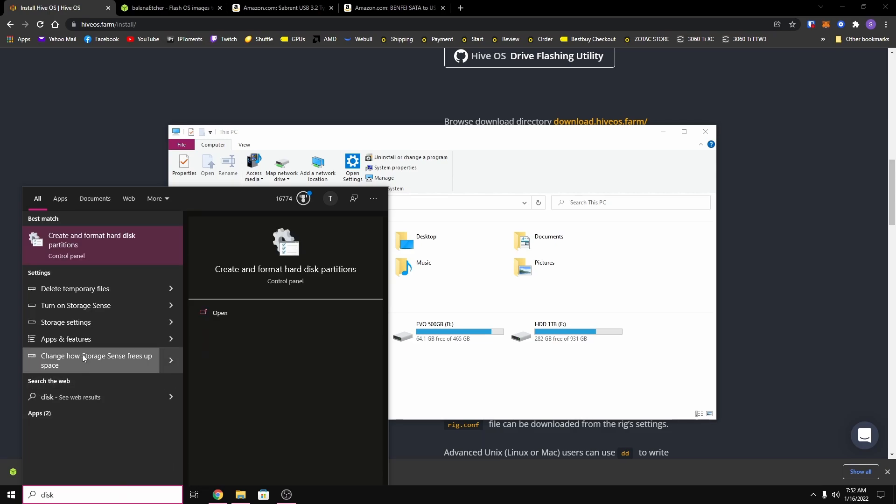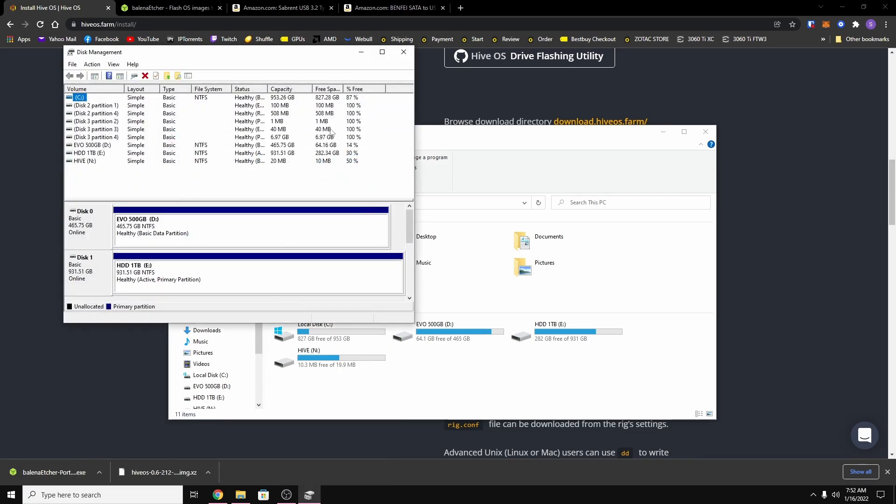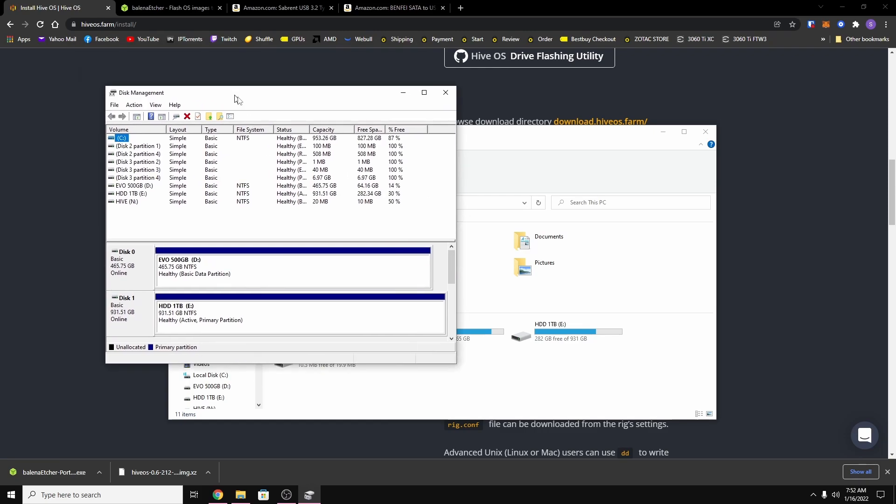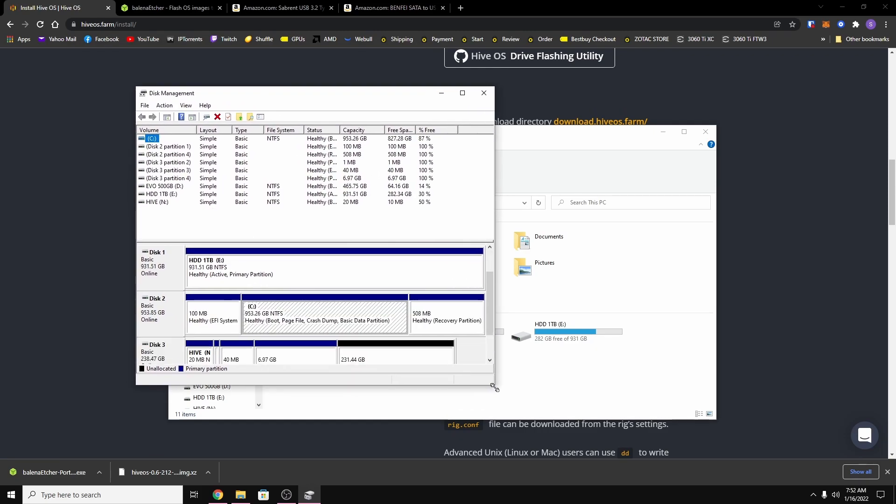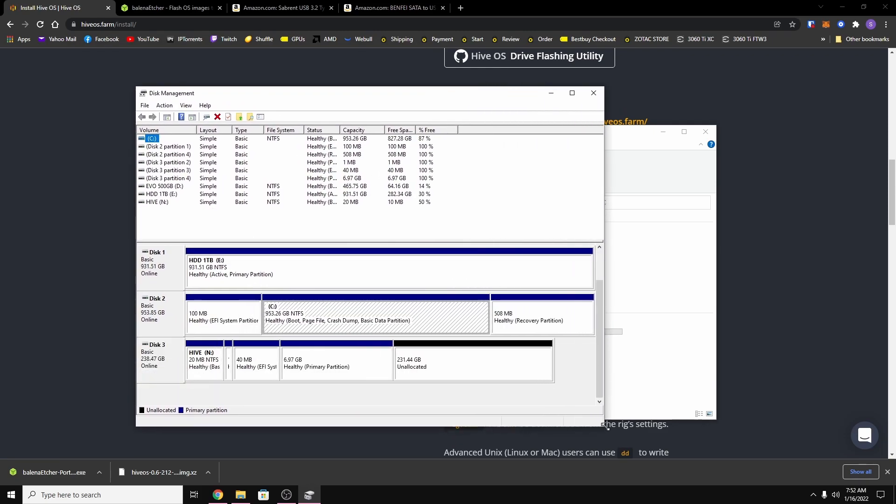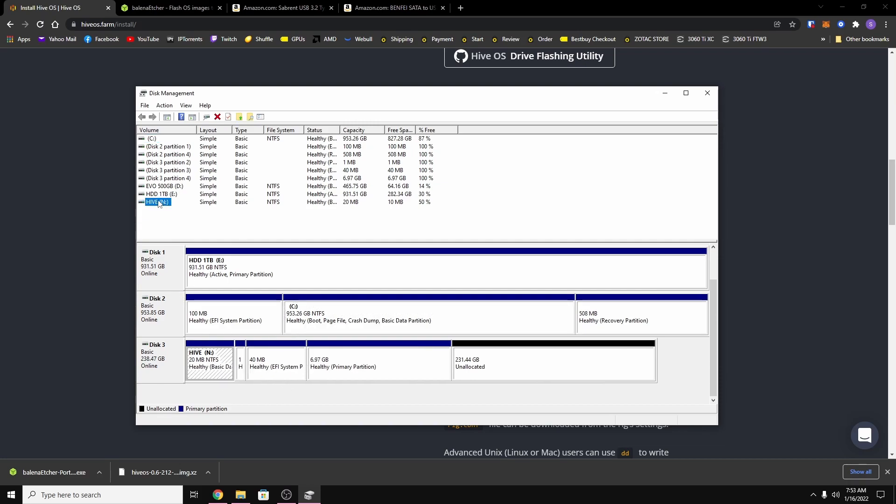And then go to create and format hard disk partitions. Then you should see one of these that is your hive disk and it's not going to have a drive letter. So as you can see, mine has drive letter N.